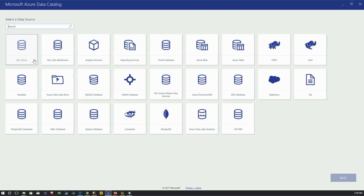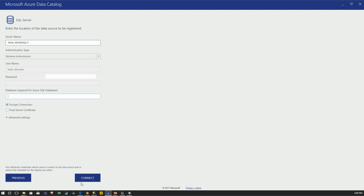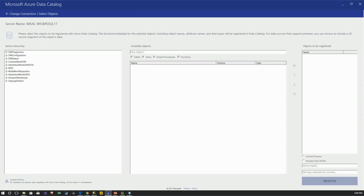In my case, I'm going to demonstrate how to register a relational database as a common scenario. By double-clicking or clicking Next, I can go to the credentials page. Let me provide my server name. I'm using Windows authentication and I can provide a database name or choose it later. By default it uses an encrypted connection. I'll leave it as-is and click Connect.